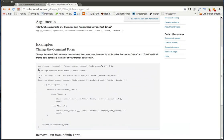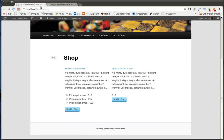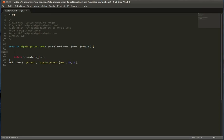The codex has a really simple example where they're changing the comment forms from where it originally says name and email. They're changing it to first name and email address. So we're going to do the same thing. We're going to change this button to say purchase. So let's take a look and see how easy that is to do.